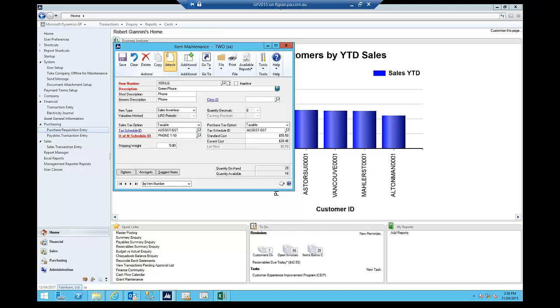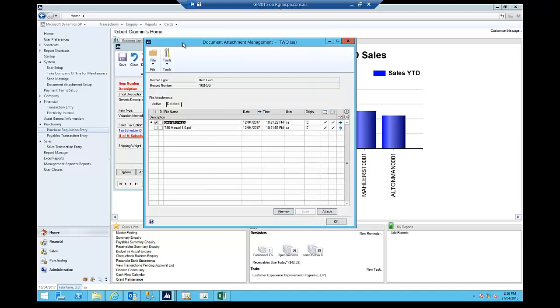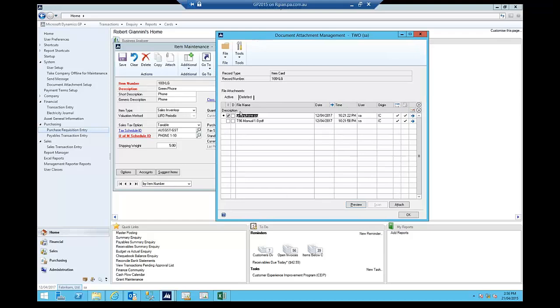So I will click on that, and that will open up, for this particular inventory item, the list of attachments. And you can see here there's a couple of attachments I have. So I have a JPEG called GreenPhone JPEG, which is a picture of the inventory item, and a PDF manual.